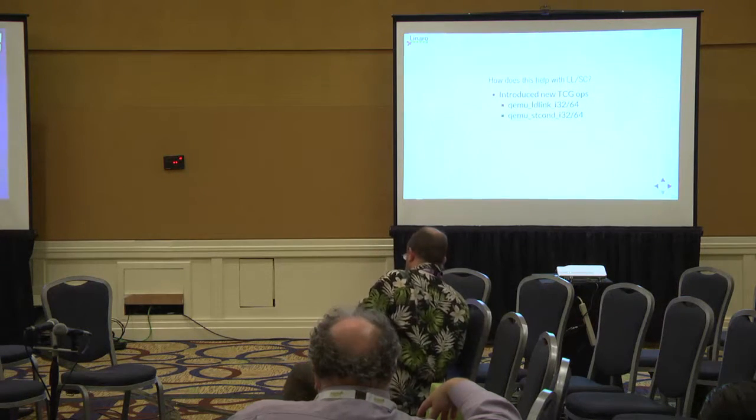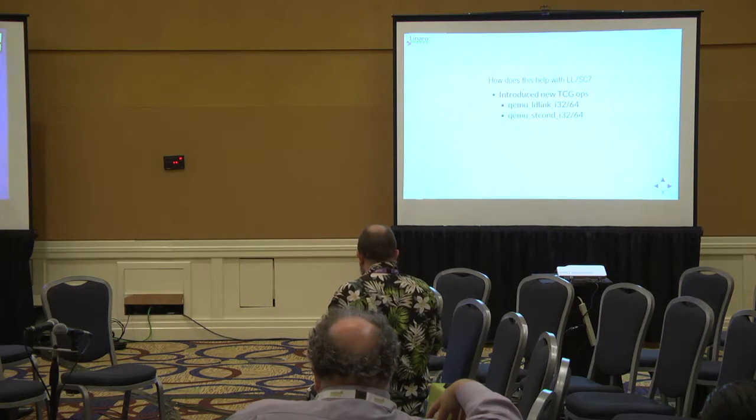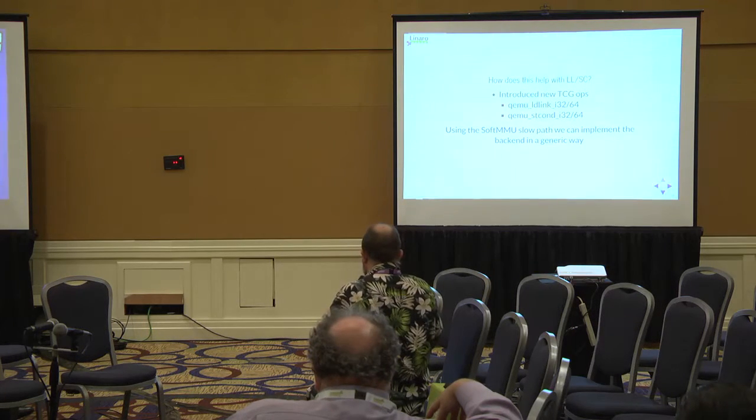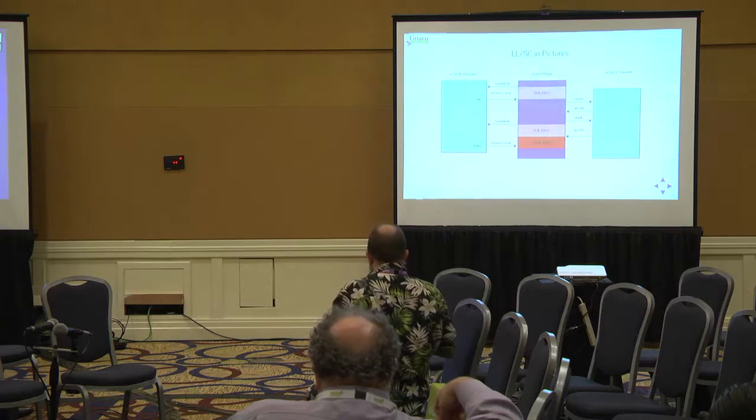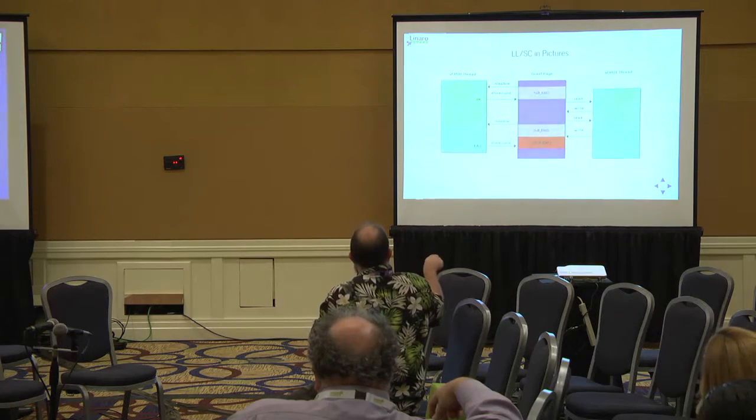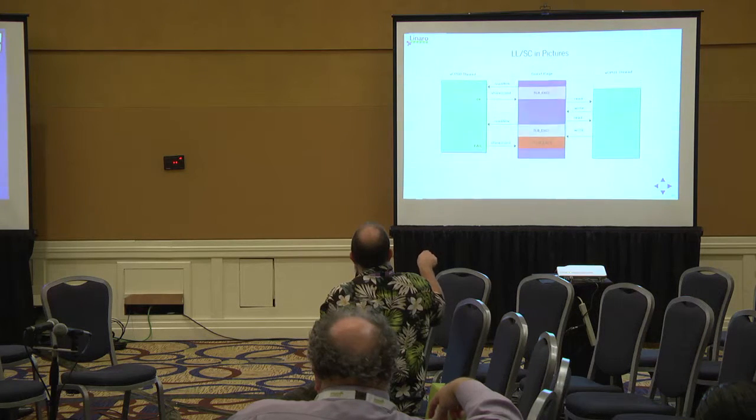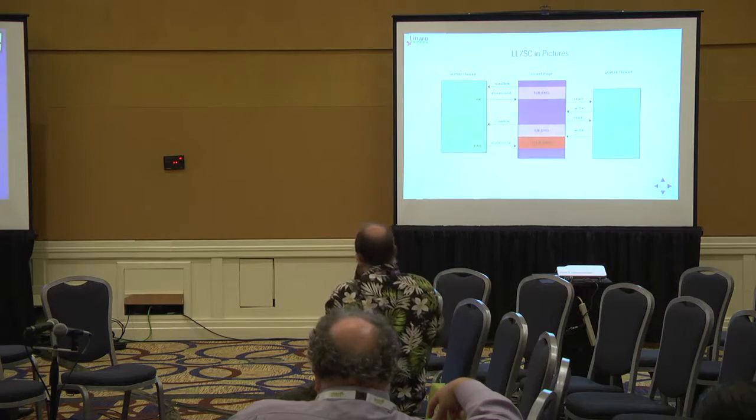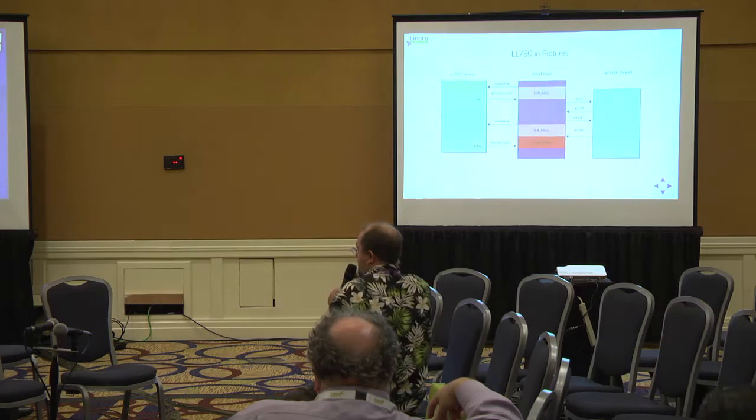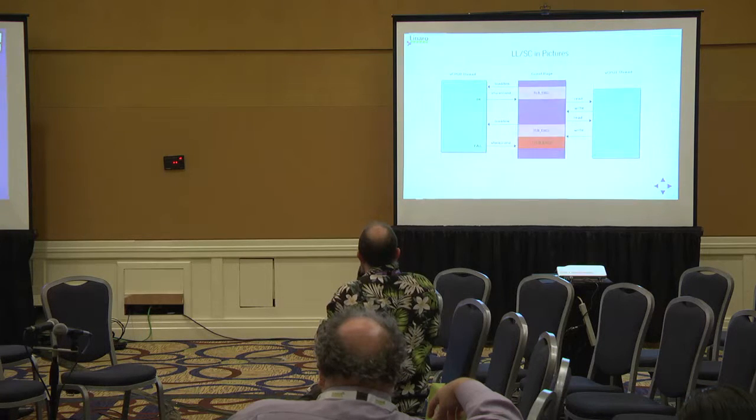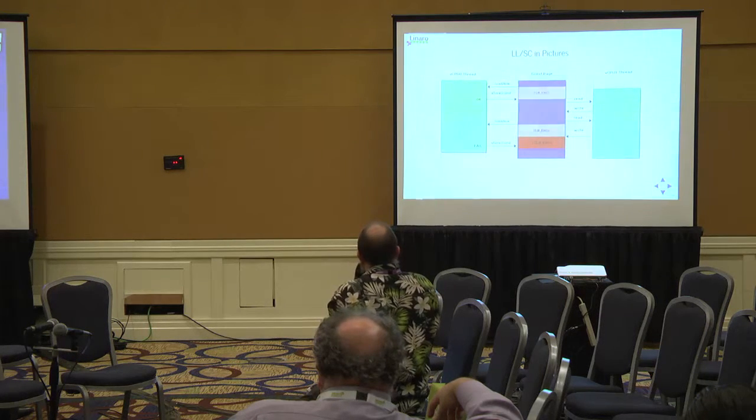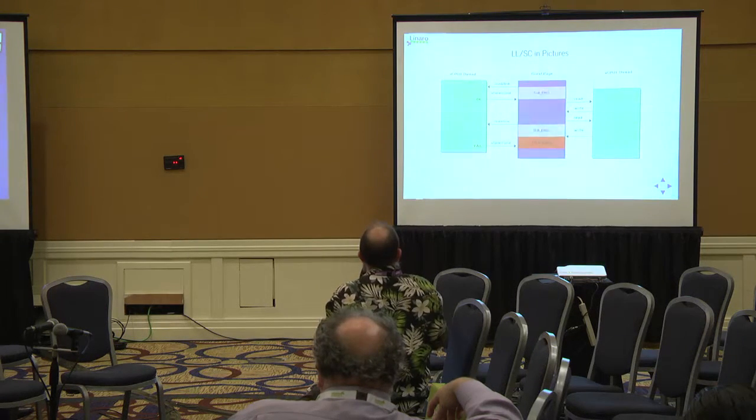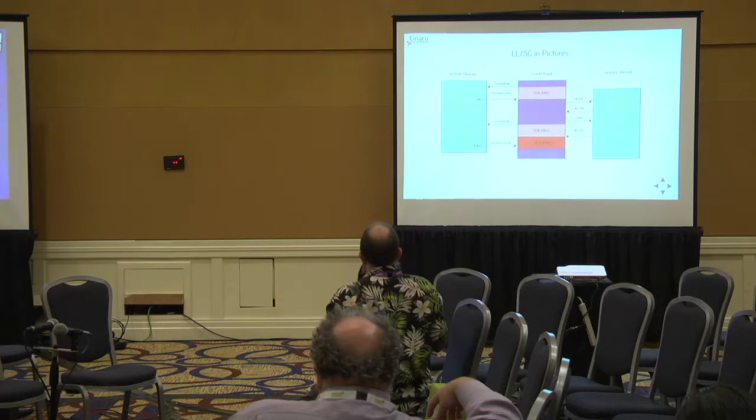So how does this all help with load-link store conditionals? We've already added TCG ops, and then we can use the soft MMU slow path to implement in a backend-generic way the semantics we want. I've got a diagram that shows it here. What happens is when you execute a load-link operation on an address, the TLB entry has a bit set in the flags. That means that any other access to memory through that TLB entry will come through the slow path. In an uncontended case, you do the load-link, the store conditional will go through the slow path, the flag will be unmolested, the store conditional will succeed, and you get your result. And then once that's been done, reads and writes will still happen as normal in the fast path.